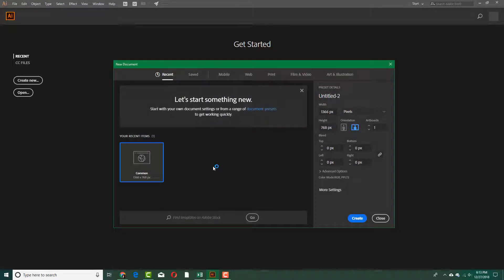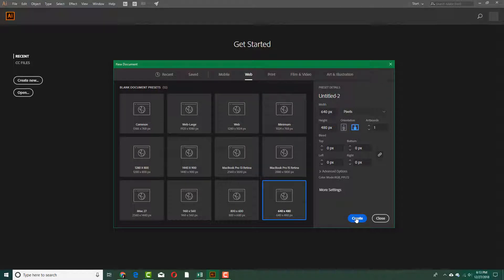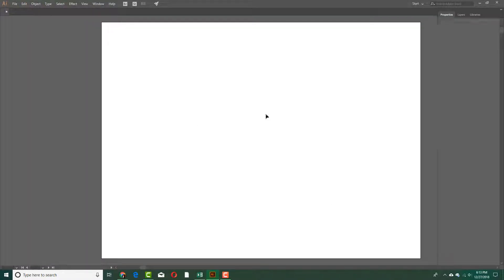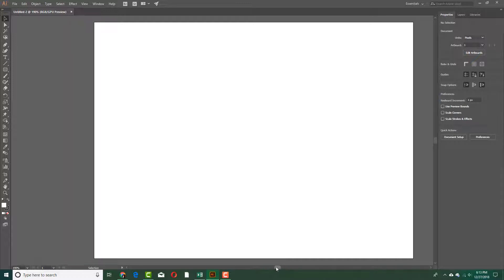If you do not know how to use Illustrator, please check out my tutorial on Illustrator itself where we learn the basics of how to use shapes to create different types of graphics. I'm going to select Web right here, and go for a smaller option like 640 by 480 because smaller files have less dimensions and will be easier to process.